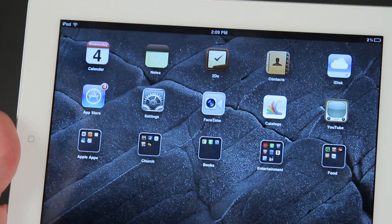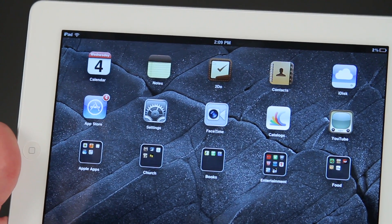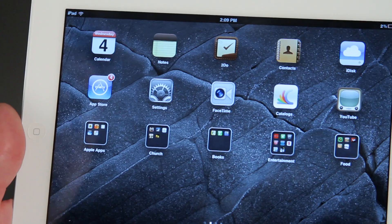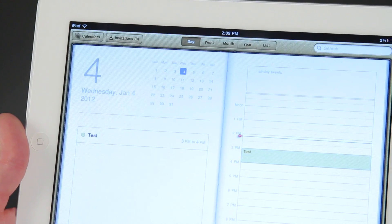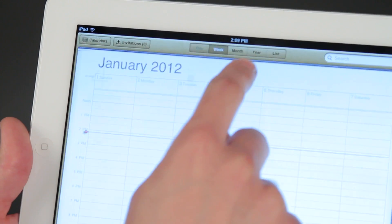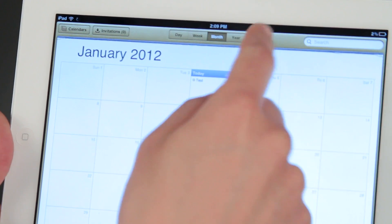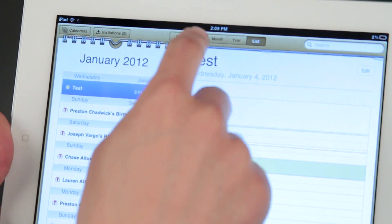We want to use the Calendar app here on the iPad. It's this one right here in the top corner — it tells us our date. If we click on that, we can see our calendar app a few different ways: there's week, month, year, or just a list of things that we have going on.